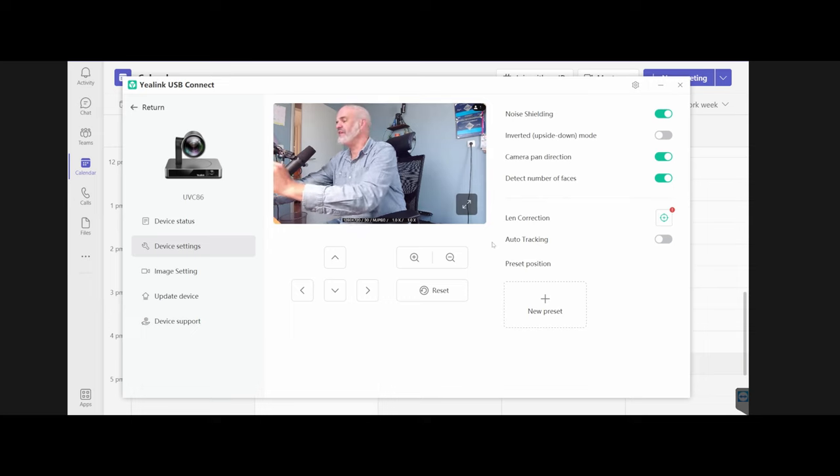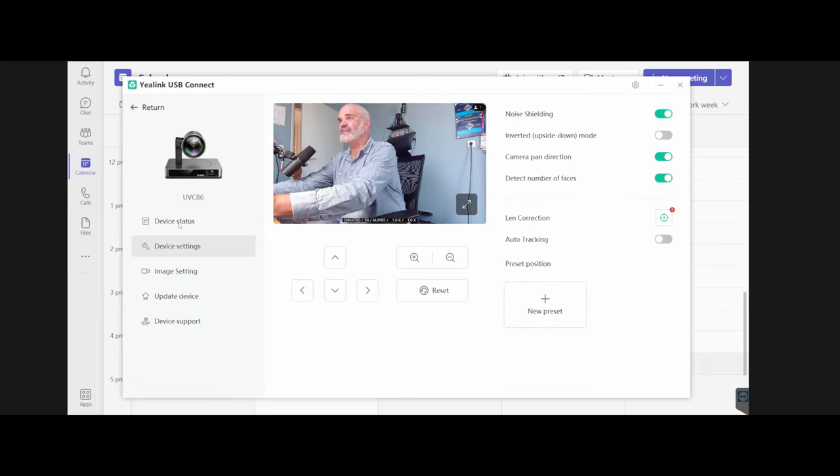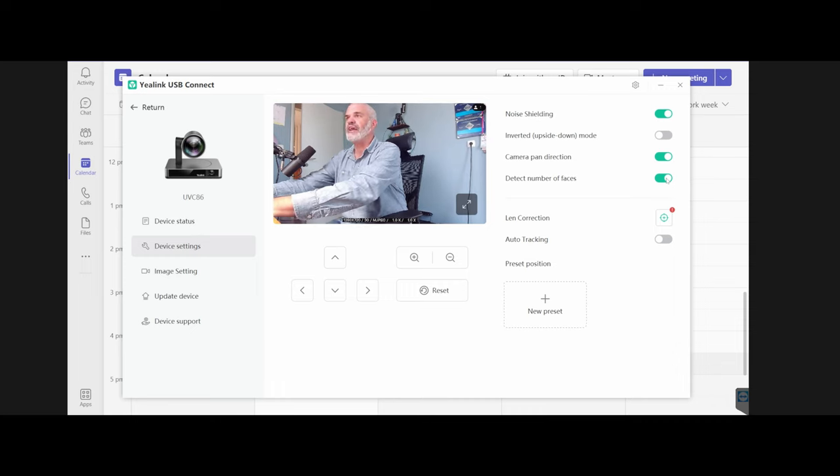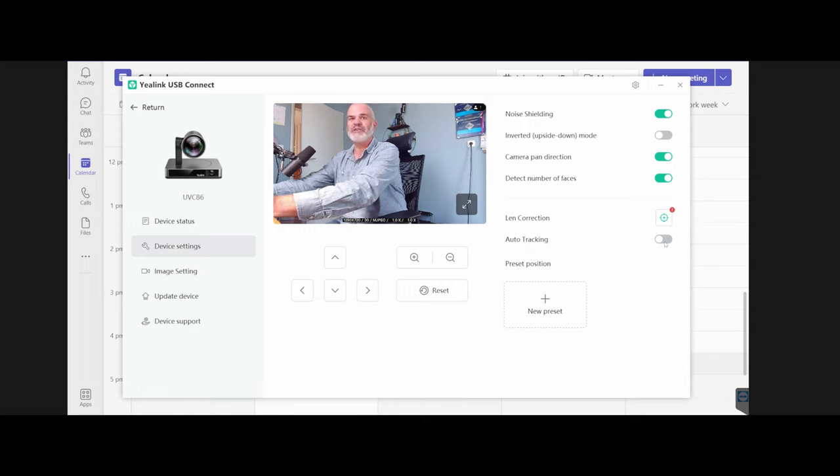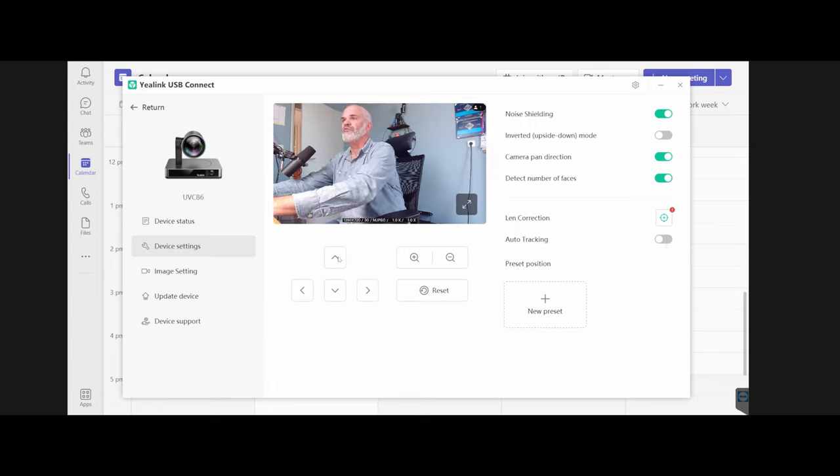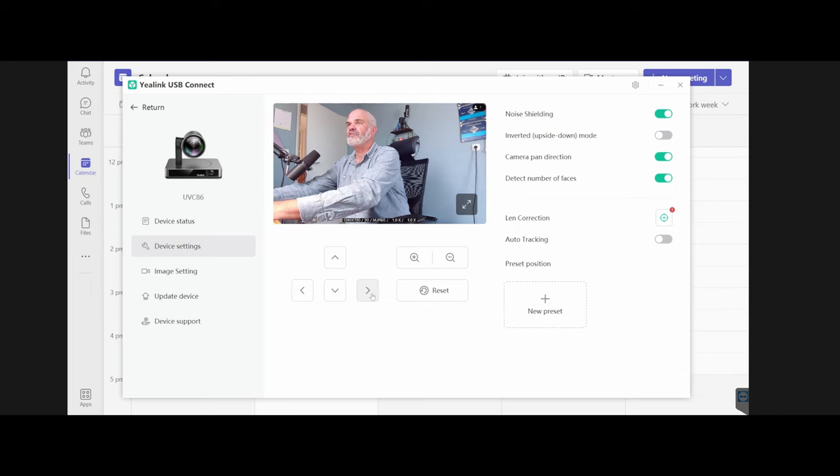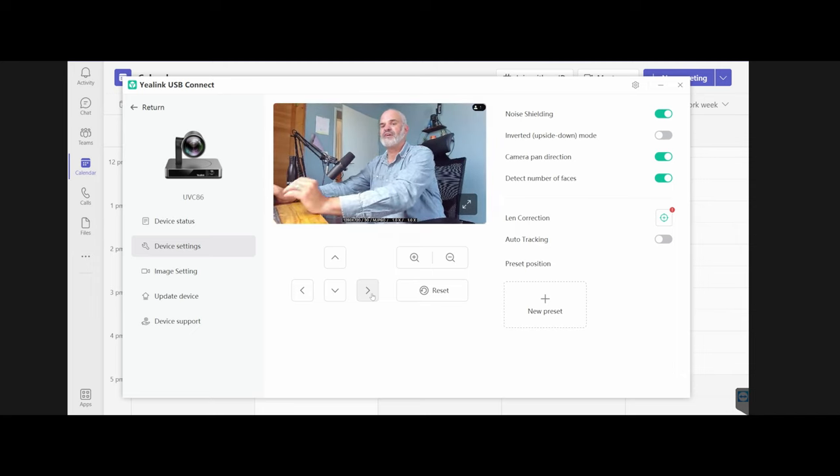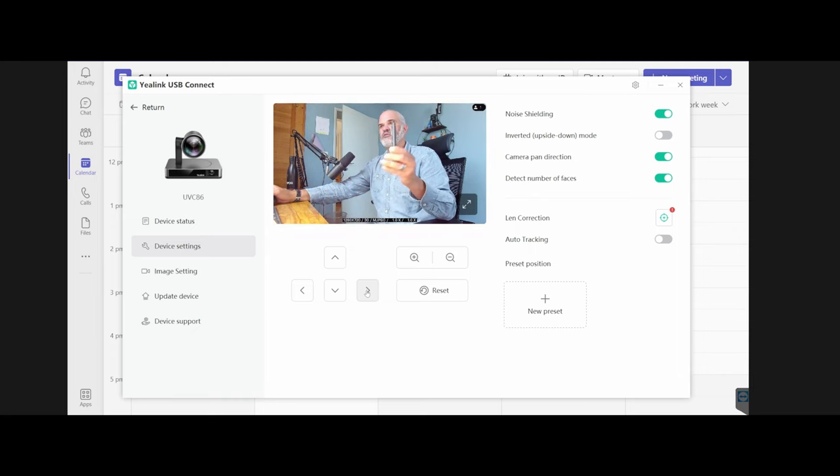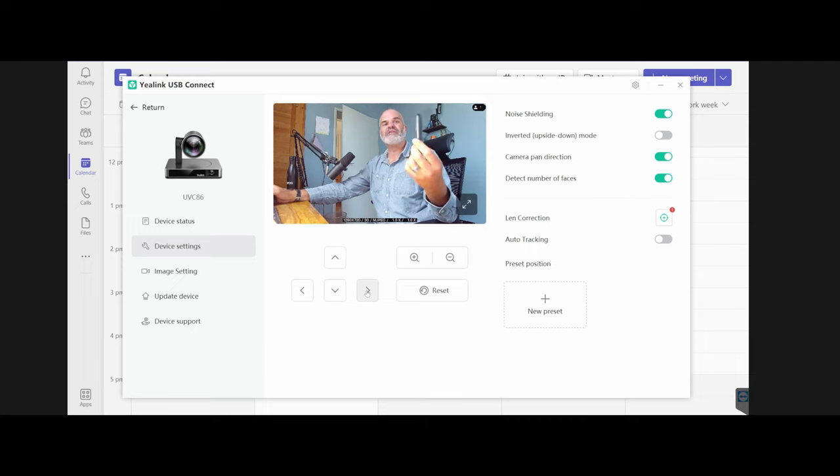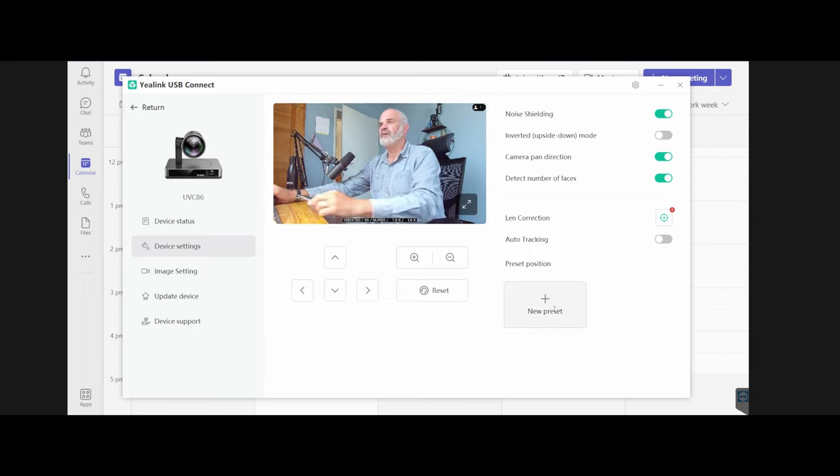I'm here in the Yealink USB Connect. On the left hand side I could change the device status and see my firmware and serial number. Here in the settings you can activate noise shielding, invert mode, camera pan direction, detect the number of faces which is always nice for capacity planning and COVID related hygiene topics. I can calibrate the lens and correct my lenses. Also auto tracking can be enabled. Clearly I'm going to disable it because I will show you in my next exercise how I'm using the PTZ as a set device for Teams, and then all the tracking needs to be disabled. Here I can move around with my cursor, that's something which is always very handy. I can also use my remote control for it.